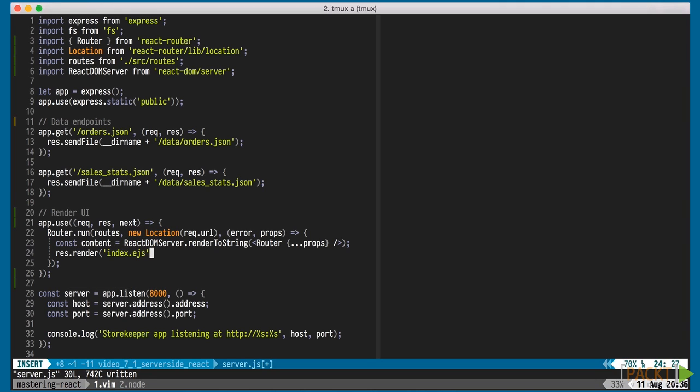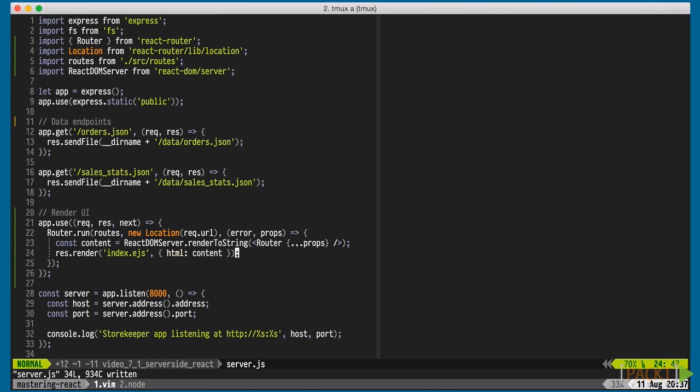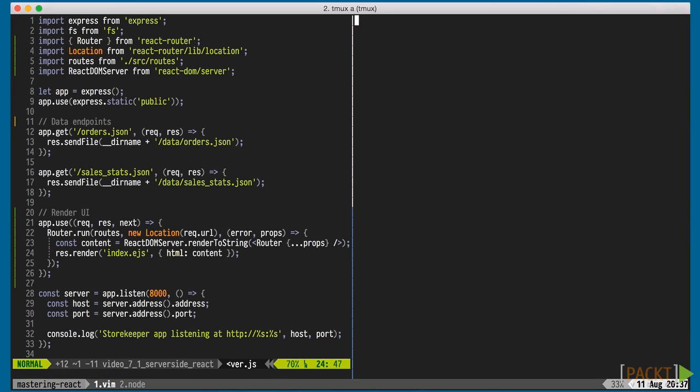We then call res.render. res is the Express.js object received in the app.use callback. It stands for response. We pass it an index.ejs file and the HTML content.